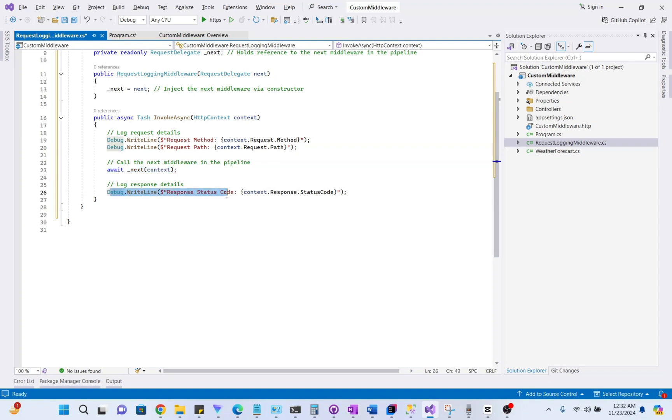Here we are logging response details. After the next middleware finishes, we log the response status code.